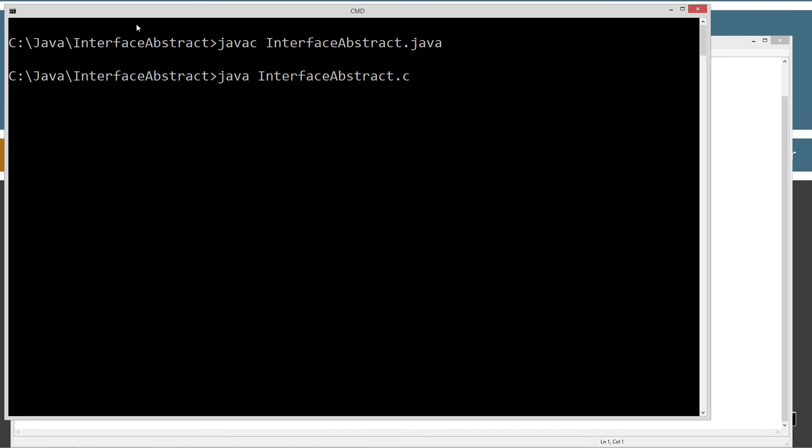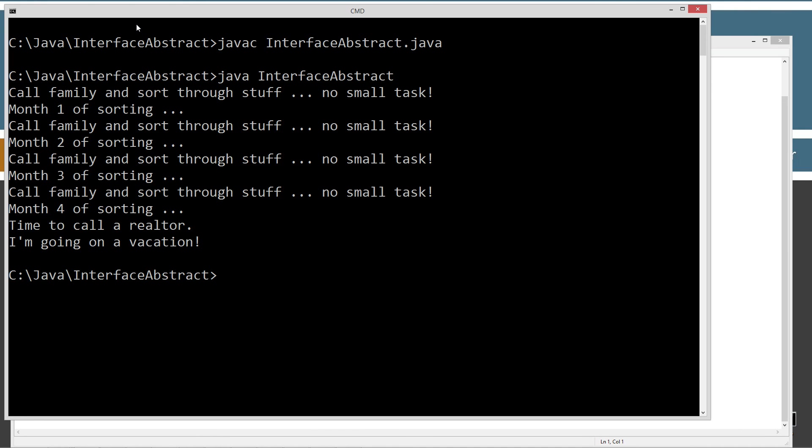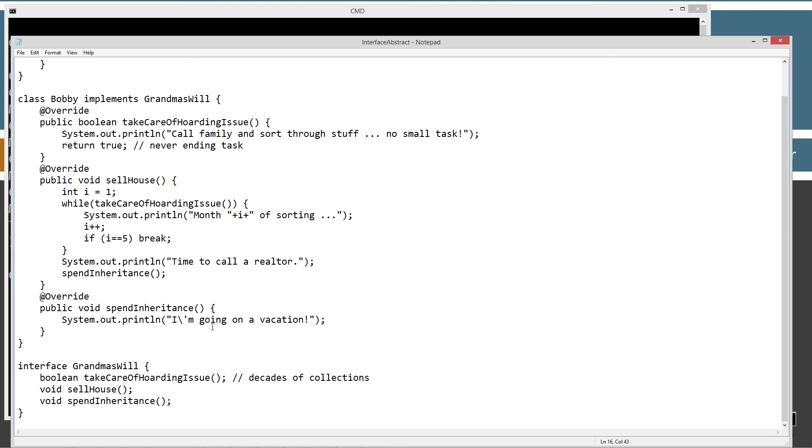We want to invoke the interface abstract. Call family and sorting through stuff. No small task. Month one of sorting. And that repeats those two lines for month two, month three and month four. And then time to call a realtor fires. And then I'm going on vacation. So we basically get to see how the inheritance is working great. I thought it's a little morbid, but talk about a great example for inheritance.